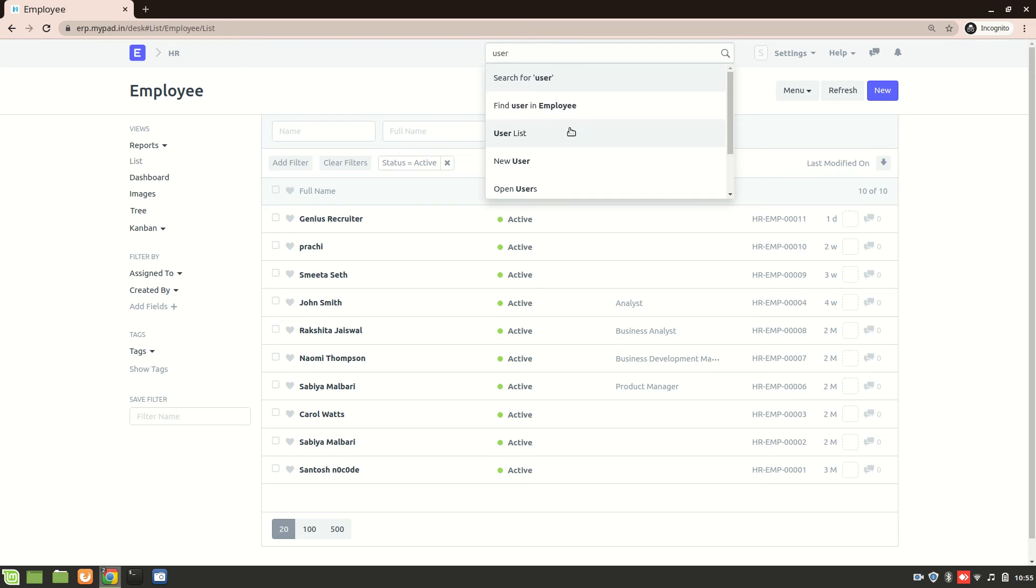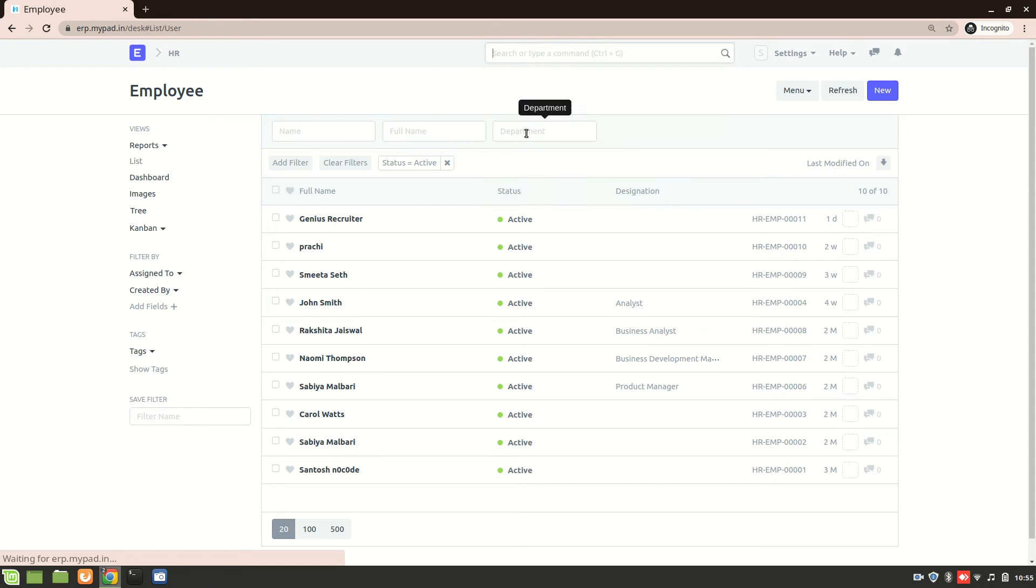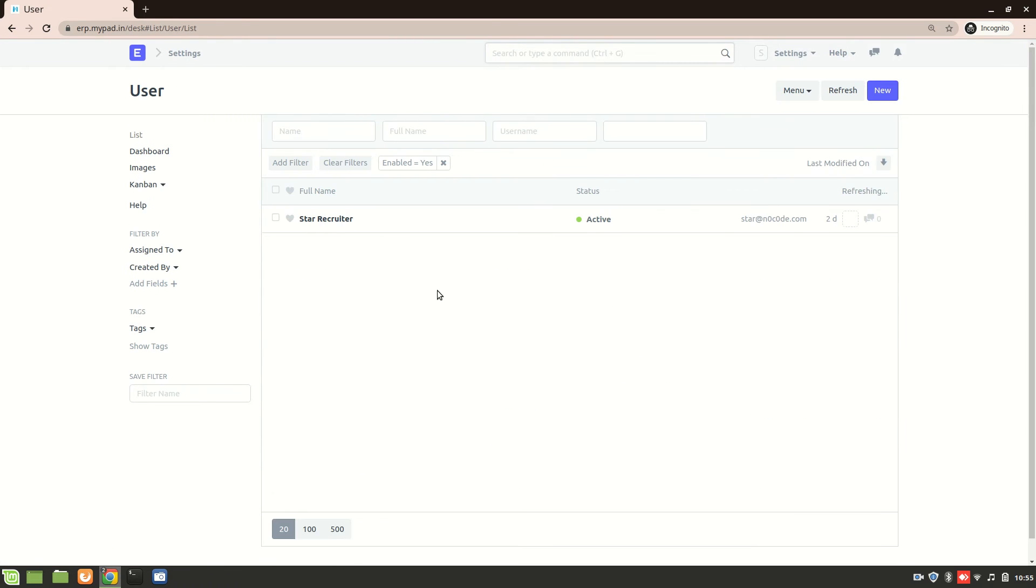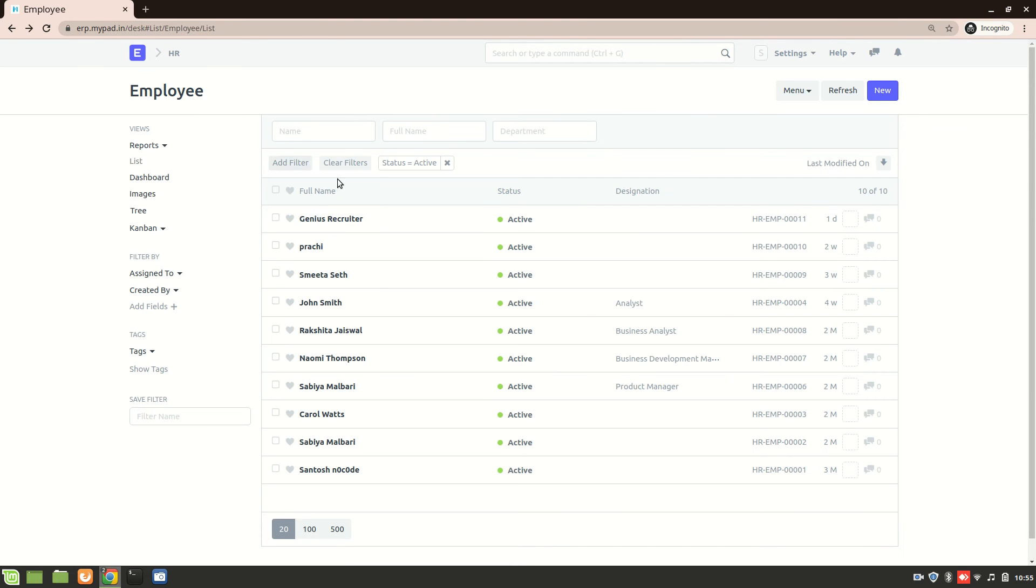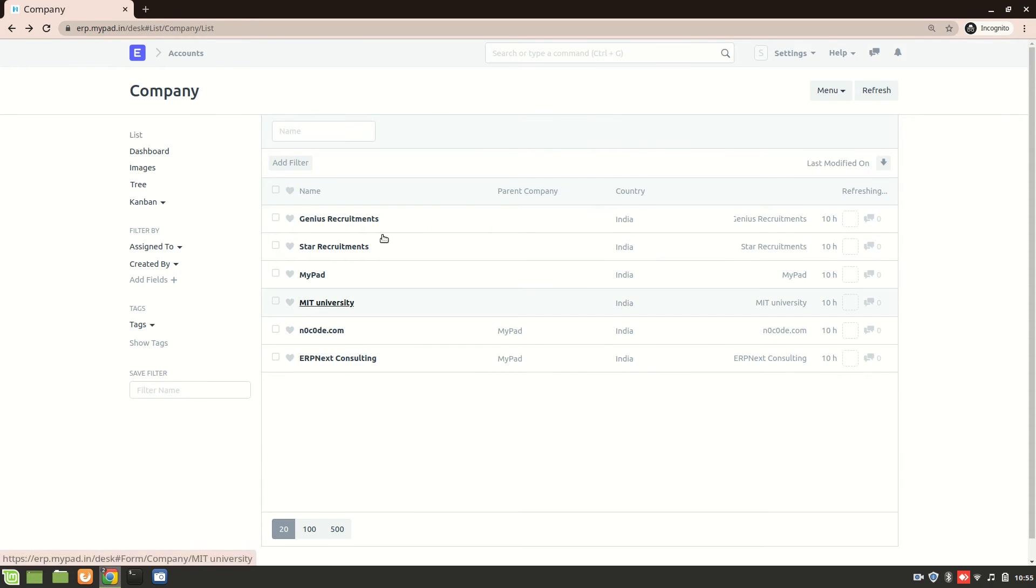And then if I go to user list also, then I can only see myself over here. That is star recruiter over here.